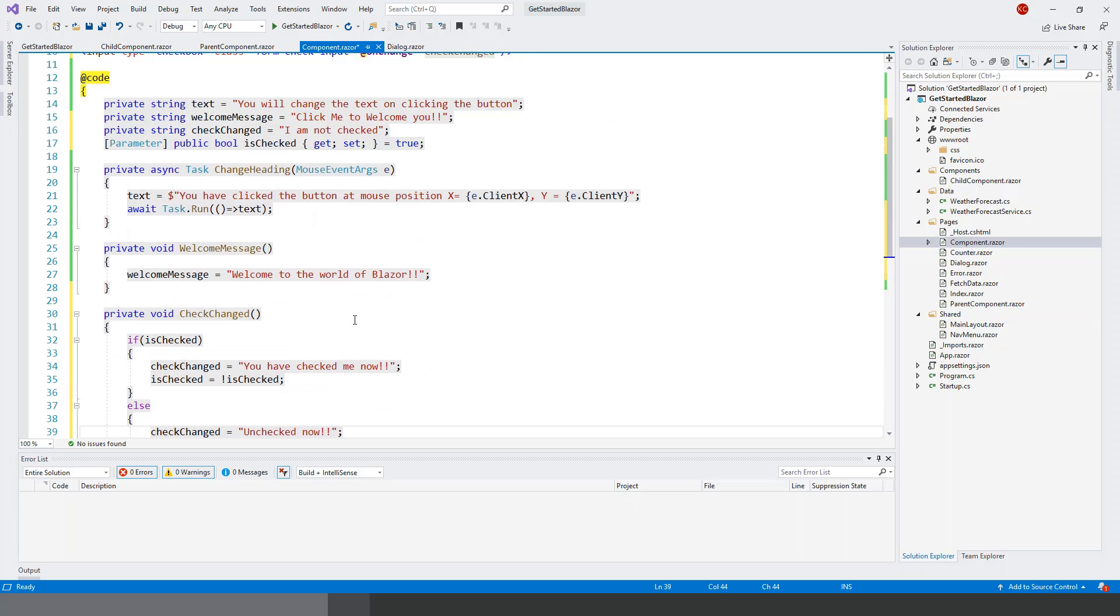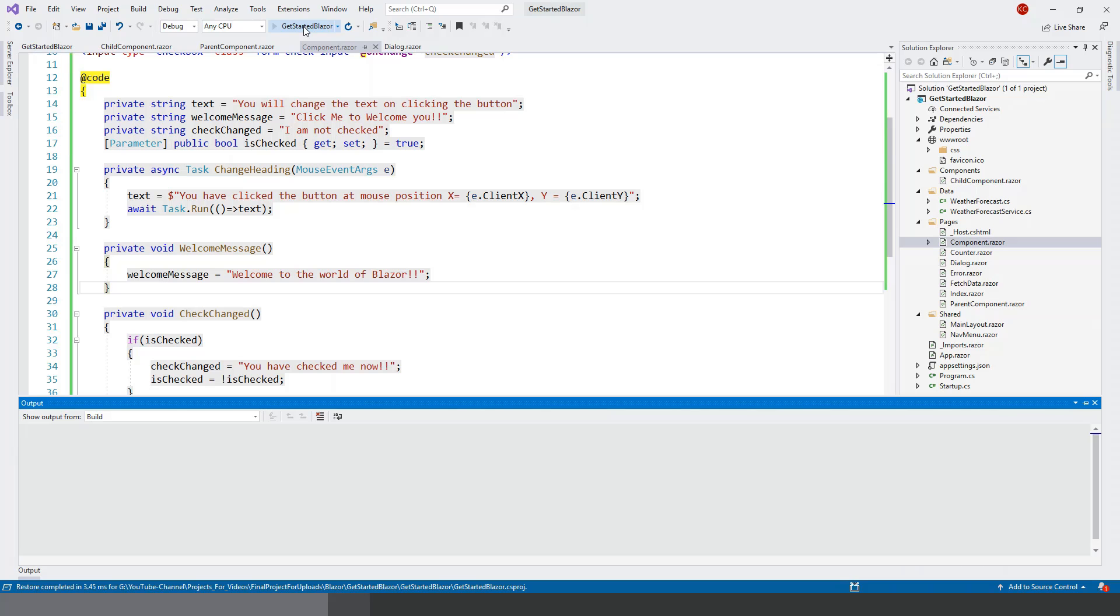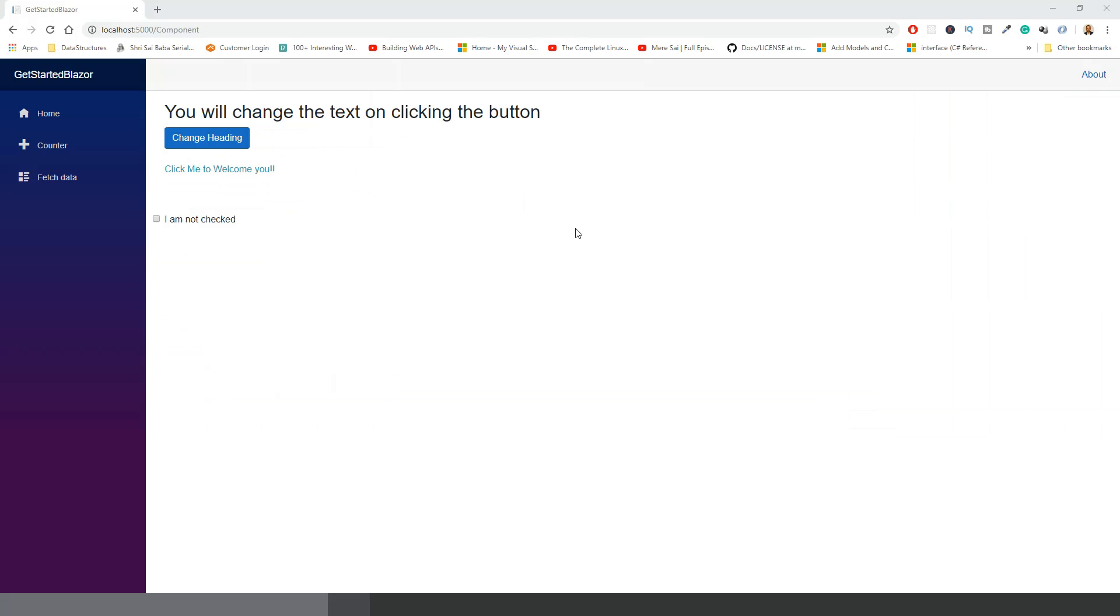So if everything is alright, I should be able to run it again. Let's click on this button to run the Kestrel server for hosting.